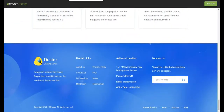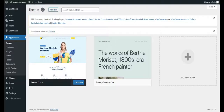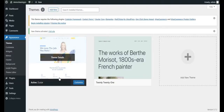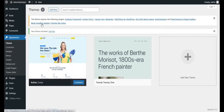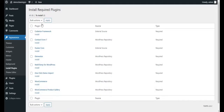I will provide you the URL for this theme as well. Once you install it, click on Begin Installing Plugins. The next step is to install the plugins — select all of them and click Install, then Apply. They will get installed in a while.